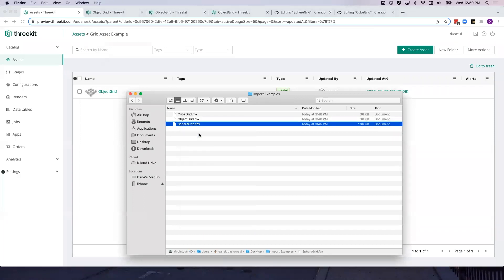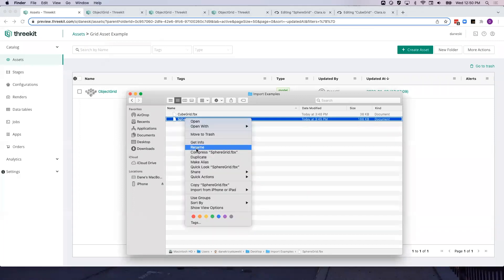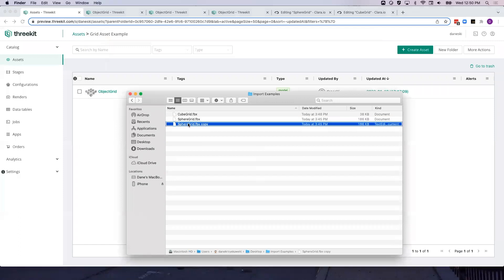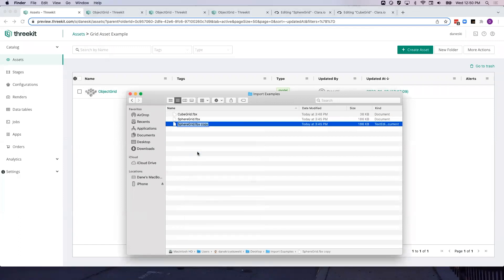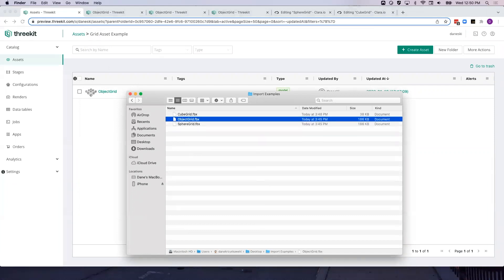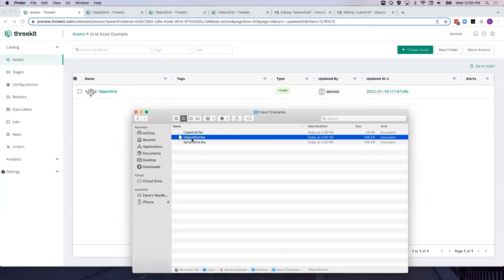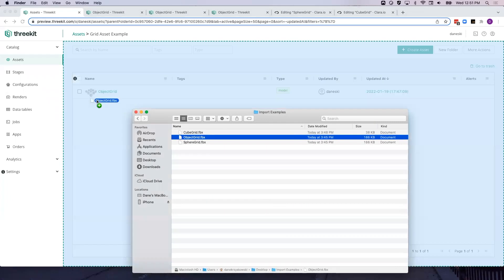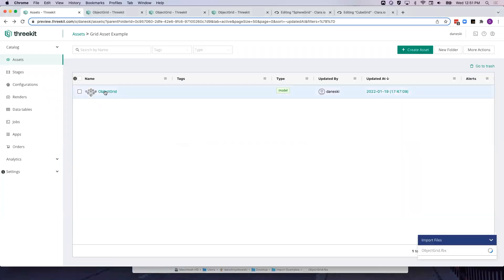So we'll take our sphere grid, we're going to duplicate it, and we will rename this to Object Grid. And now, because our names of our 3D file match the name of our existing asset, when I drag this to upload, it will overwrite Object Grid instead of creating a new asset.